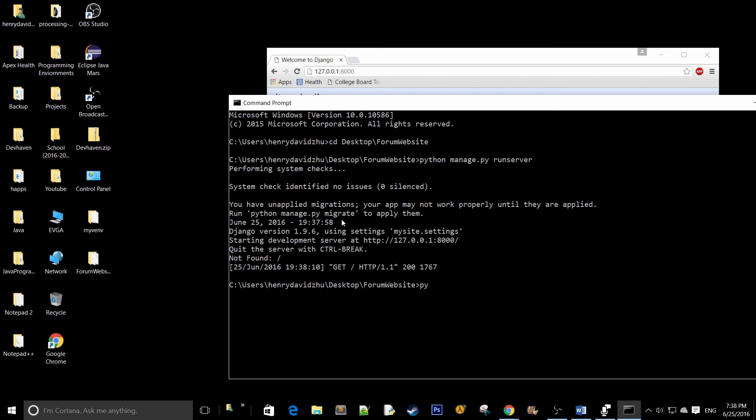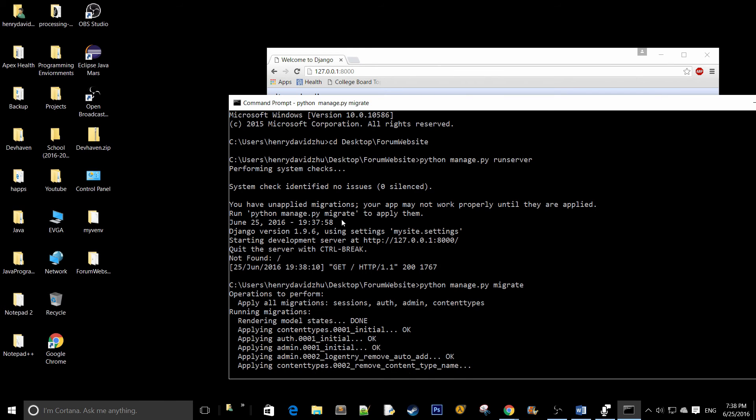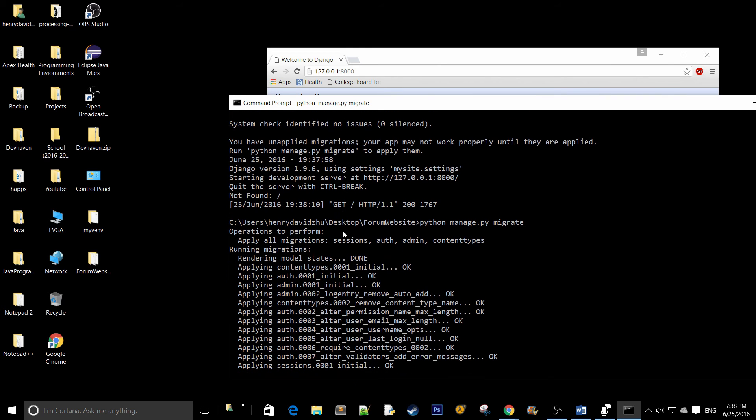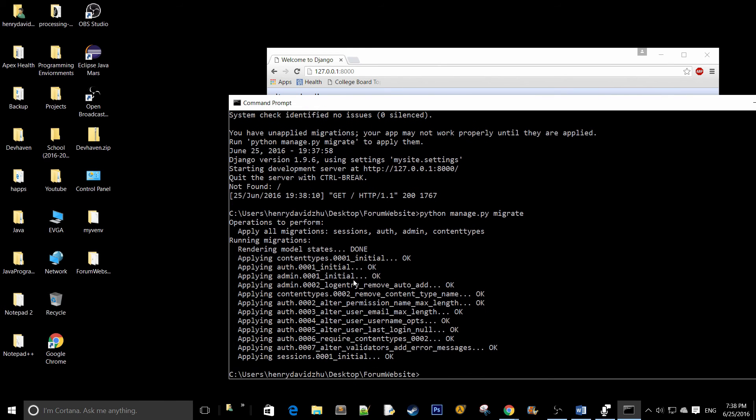So python manage.py migrate. And it's going to go through this pretty long list of commands that's going to apply all the migrations that you need.